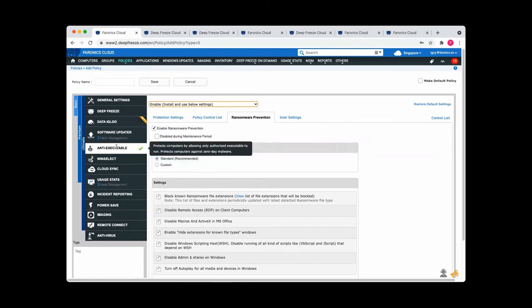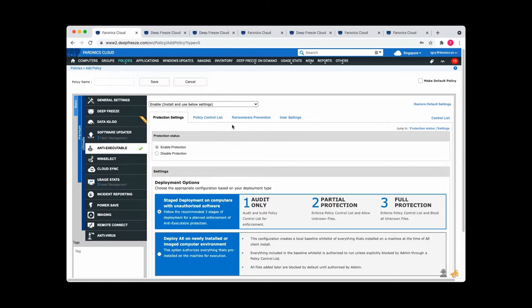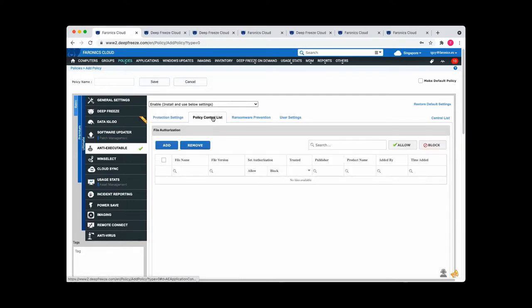Looking at the policy page, one of the options here is anti-executable. So you can just turn this module on and you can block executable files from being run in your environment. You've got complete control over the list so you can see what kinds of executable files are being run before you enforce protection. And then it's easy to add and remove from the list.